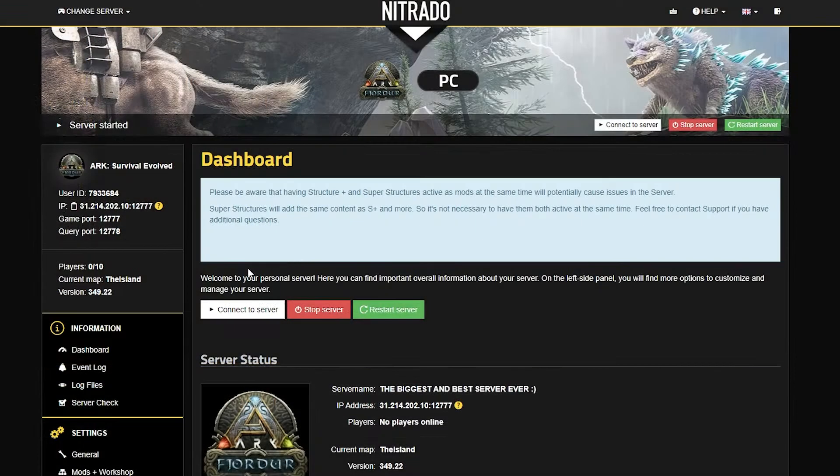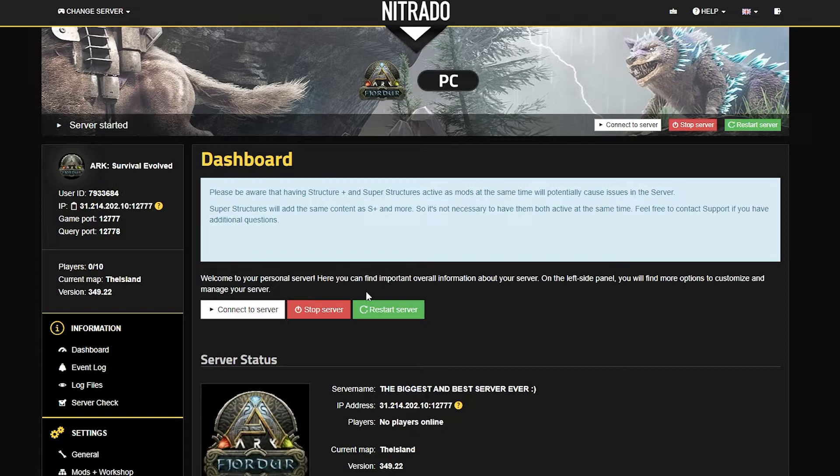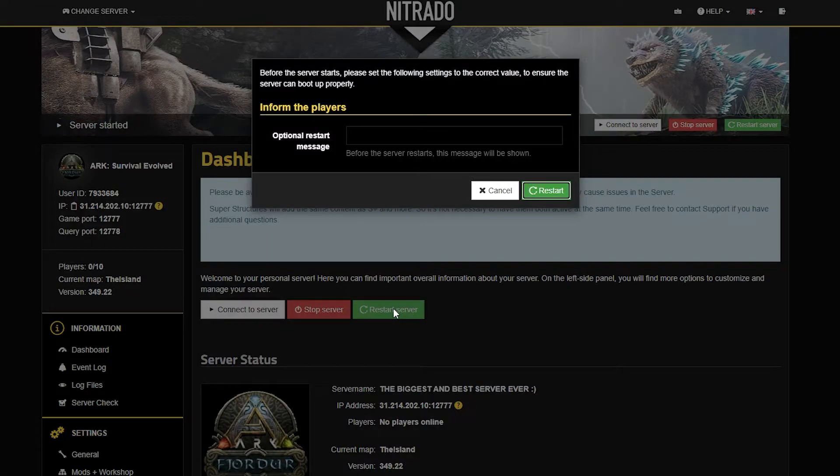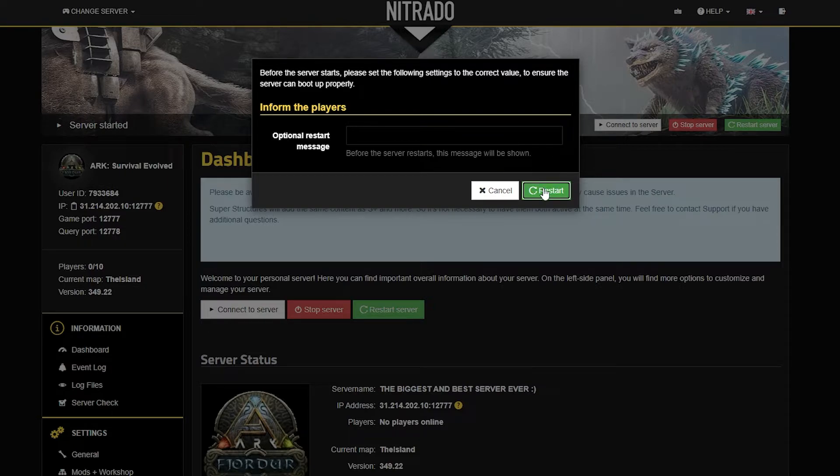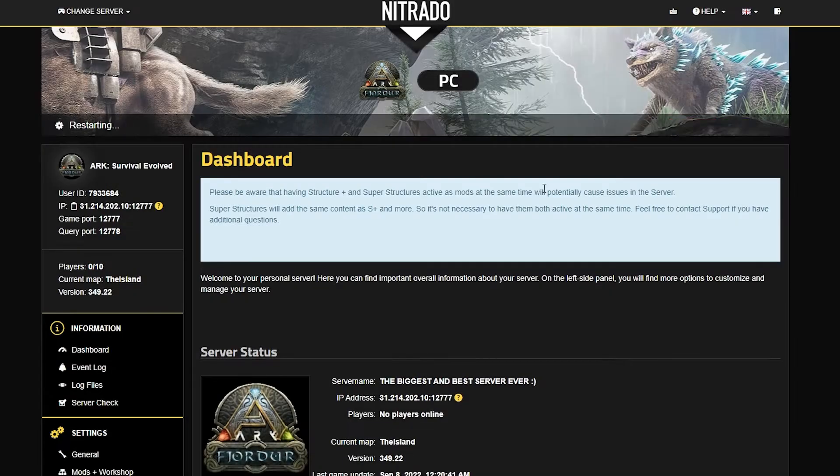From here, you head back into your main dashboard and restart the server to get any of the settings changed. Once again, this leveling up example is just that, an example. It is not something that is required to do.